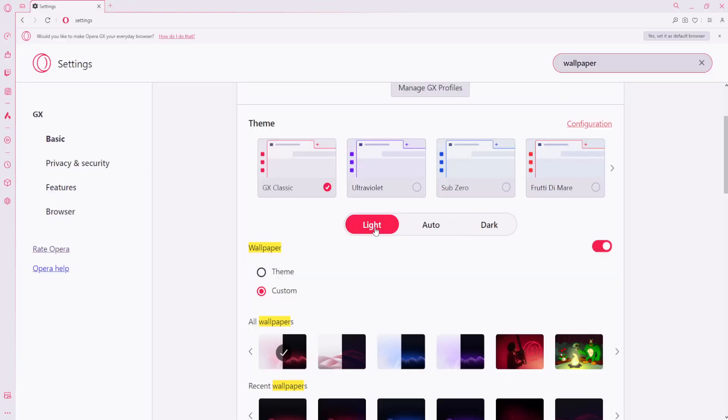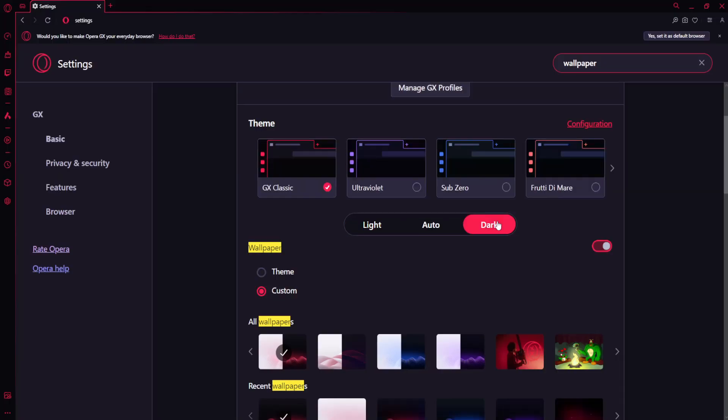You can also use light mode, which just blinded me. I'm going to go back to dark mode.